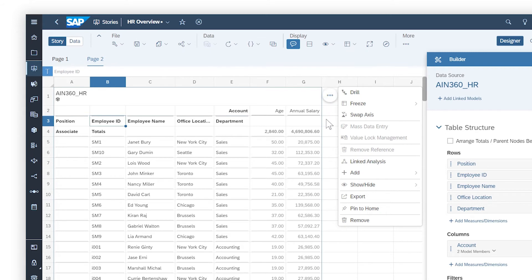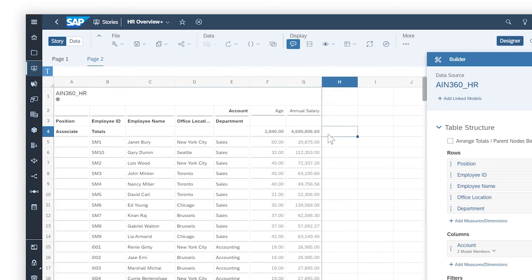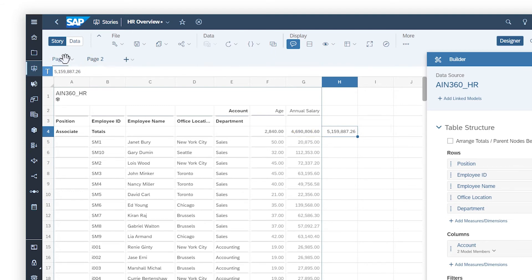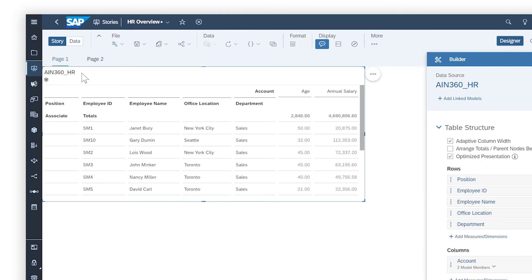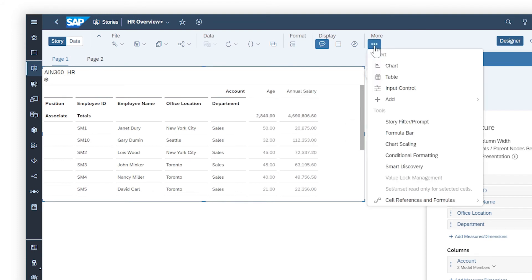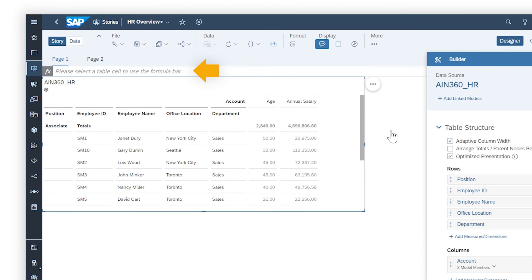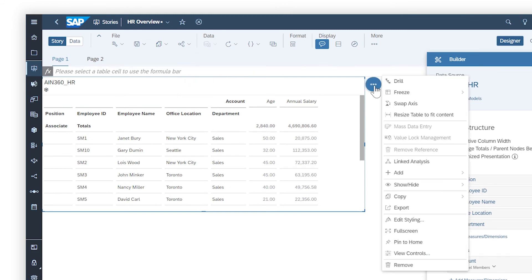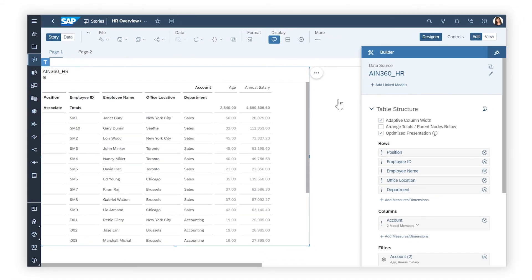For tables on grid pages, you can use the grid to create formulas on the fly, while you can add columns and rows to tables on canvas or responsive pages to do the same. On canvas and responsive pages, you also have more options for formatting, so you can customize your layout.